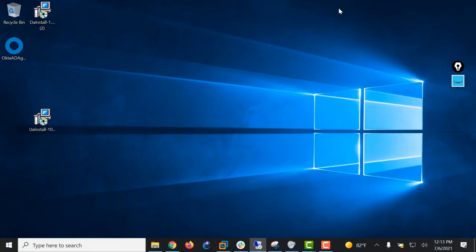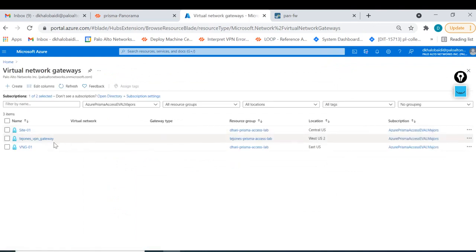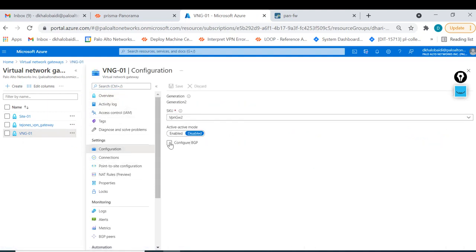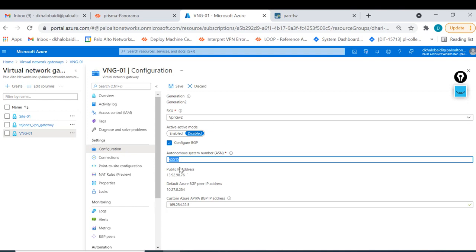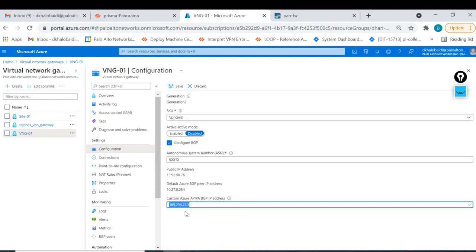I'll show you how to configure BGP. Starting from Azure, go to the virtual network gateway BMG01, go to Configuration, and enable BGP. This is the default autonomous system from Azure - copy that. Azure gives you a range between 169.254.21.x to .22.x for the BGP peering IP address. I'll note the IP address and autonomous system.